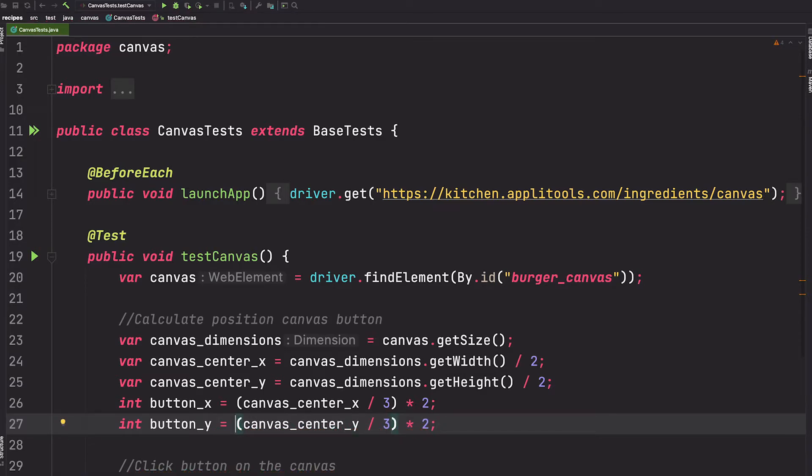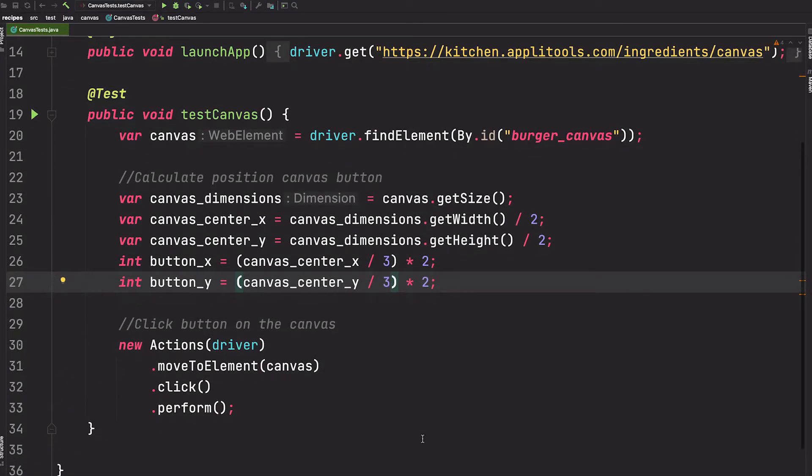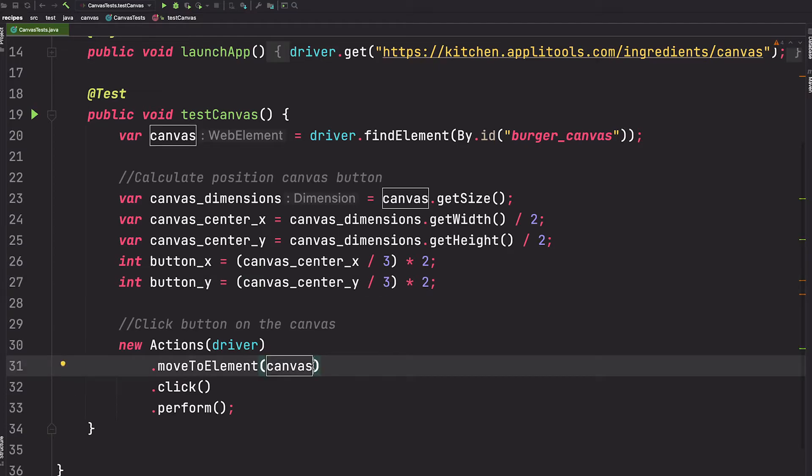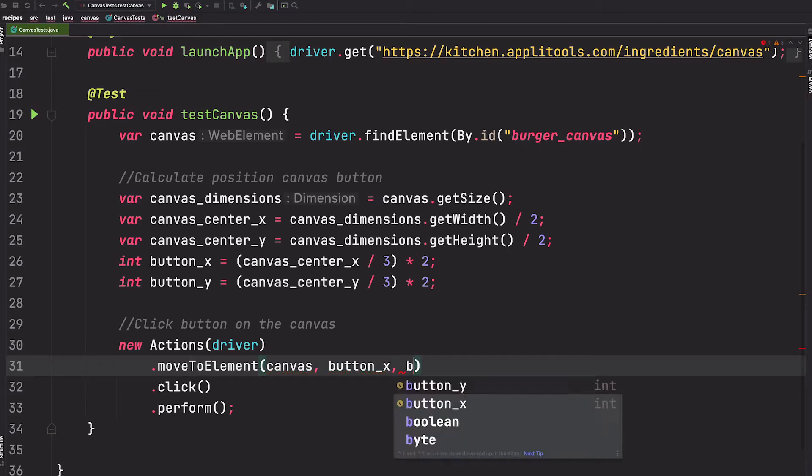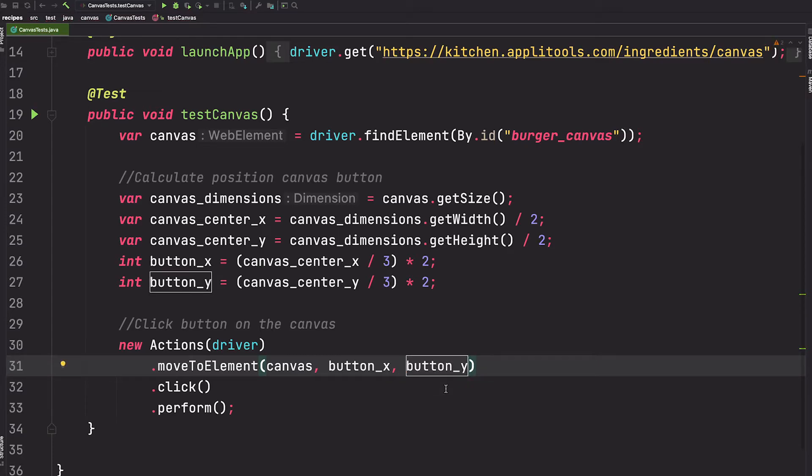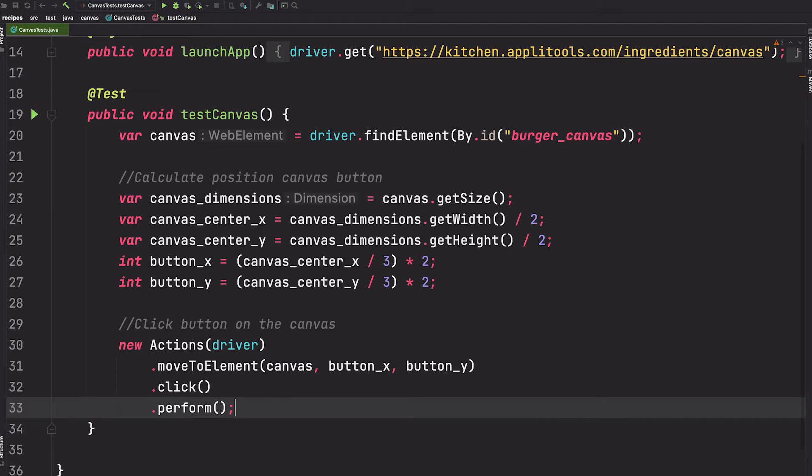All right, now one thing to note is that if the area you needed to click was to the left of the center point, you need to divide by a negative number for the x-axis, and same for if the area is above the center point, you divide by a negative number for the y-axis. Okay, now we have our dimensions, we can use the overloaded moveToElement method to provide our button coordinates. So we say go to the center of the canvas and then we want you to move to the button_x position and button_y position. So this gives it coordinates to move to. Okay, that should do the trick.